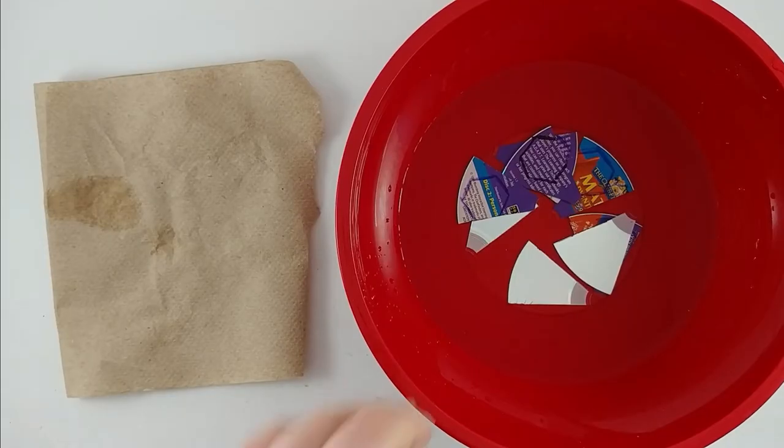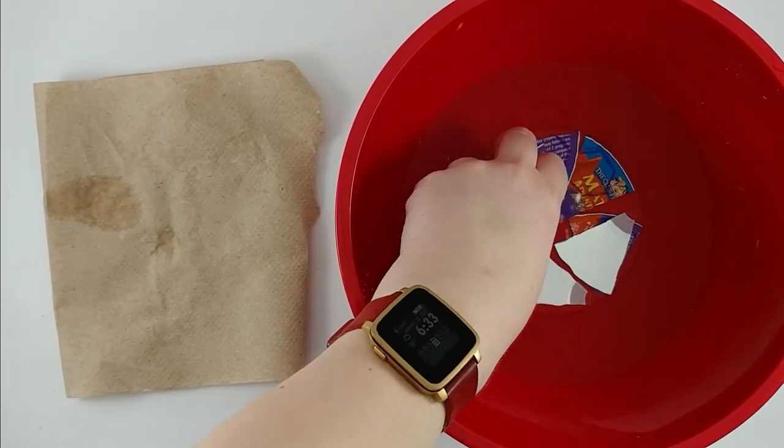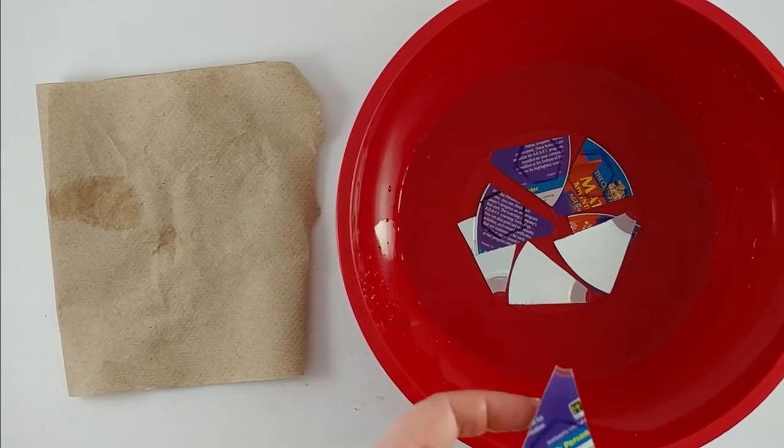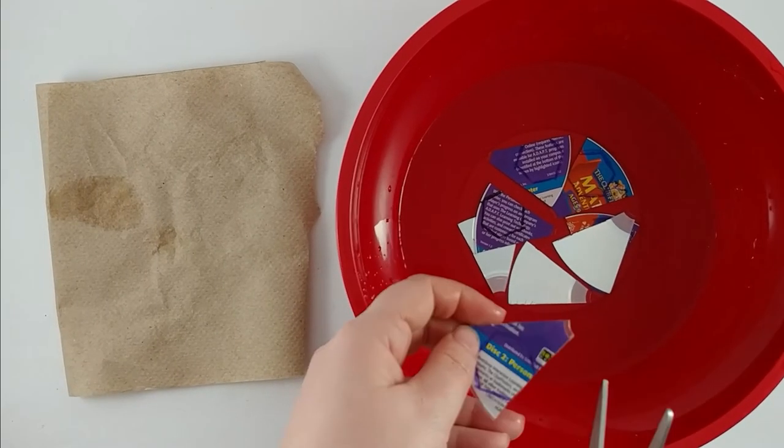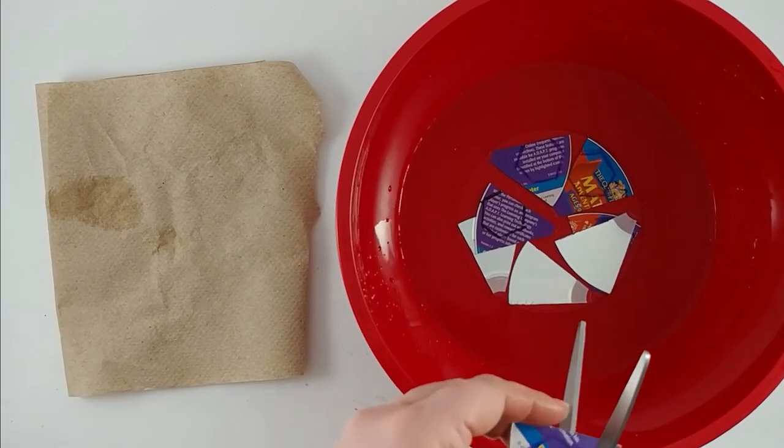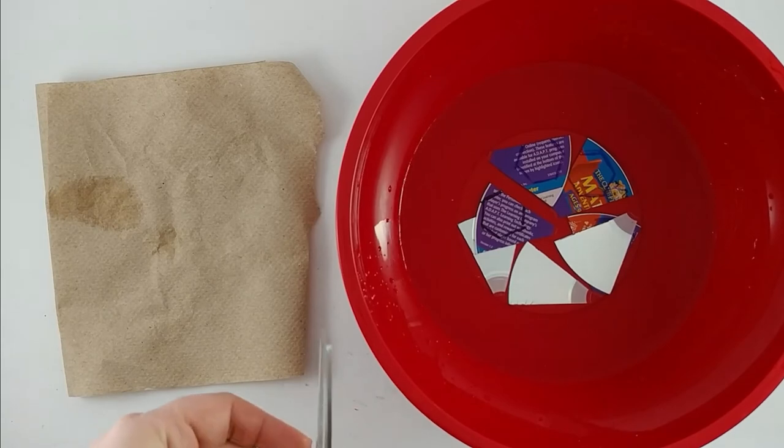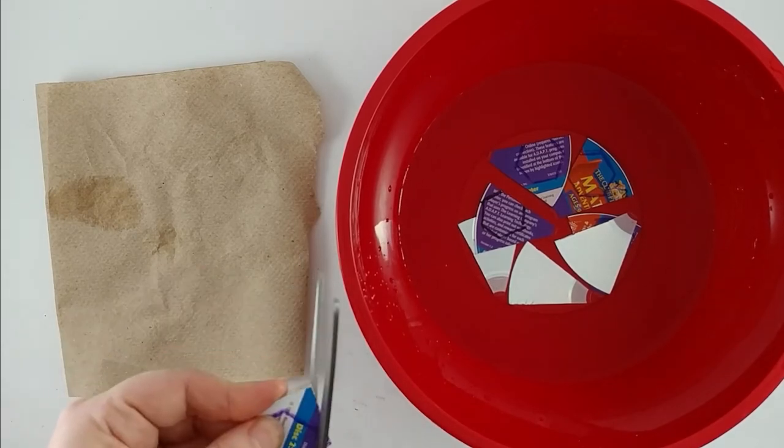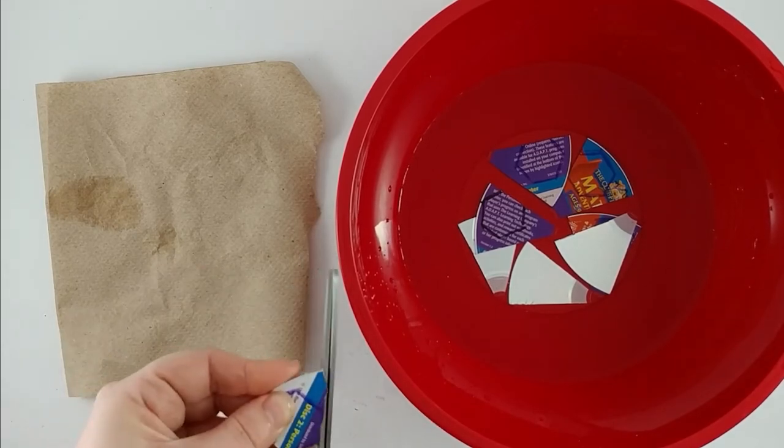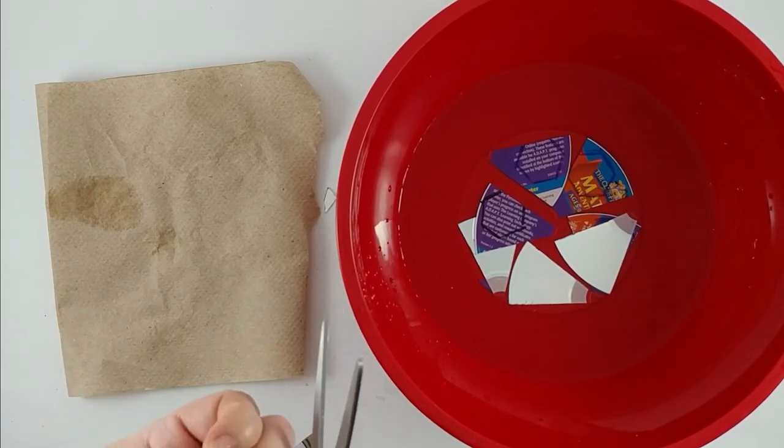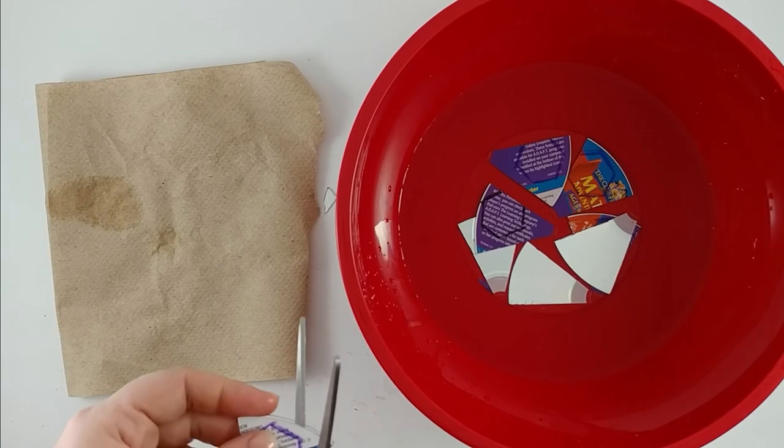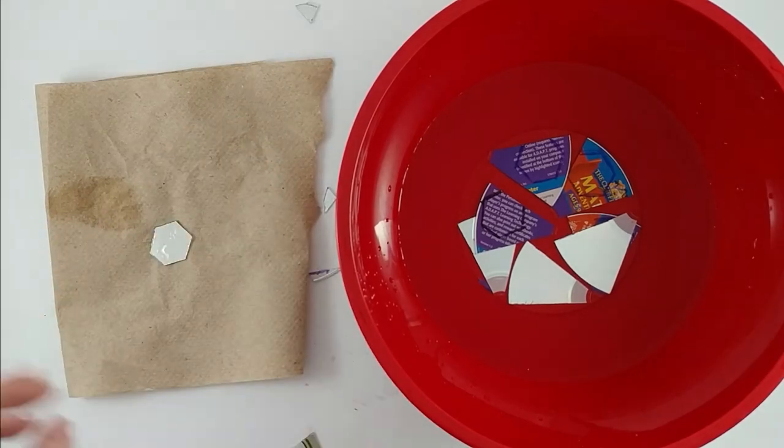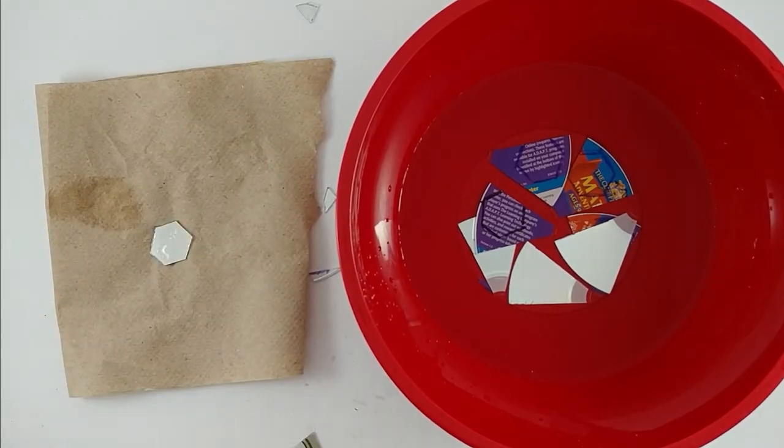Once the pieces have been soaking for just a few minutes, I can go ahead and take them out. And they cut fairly easily. So I've got a paper towel set and ready to go. And there's my shape. Put that down to dry and cut the rest.